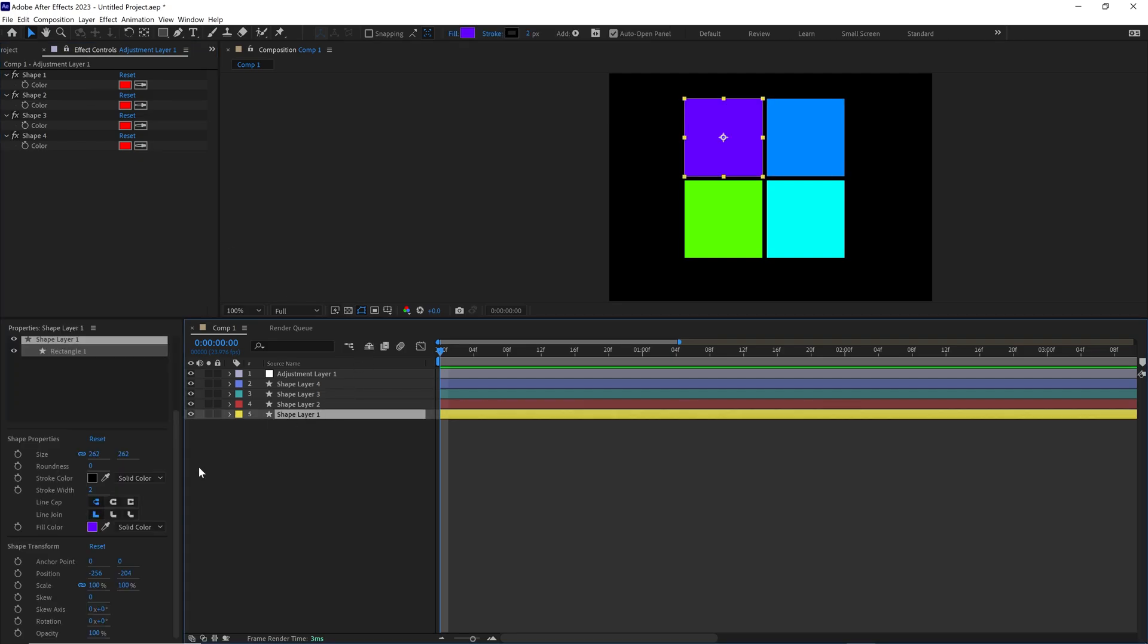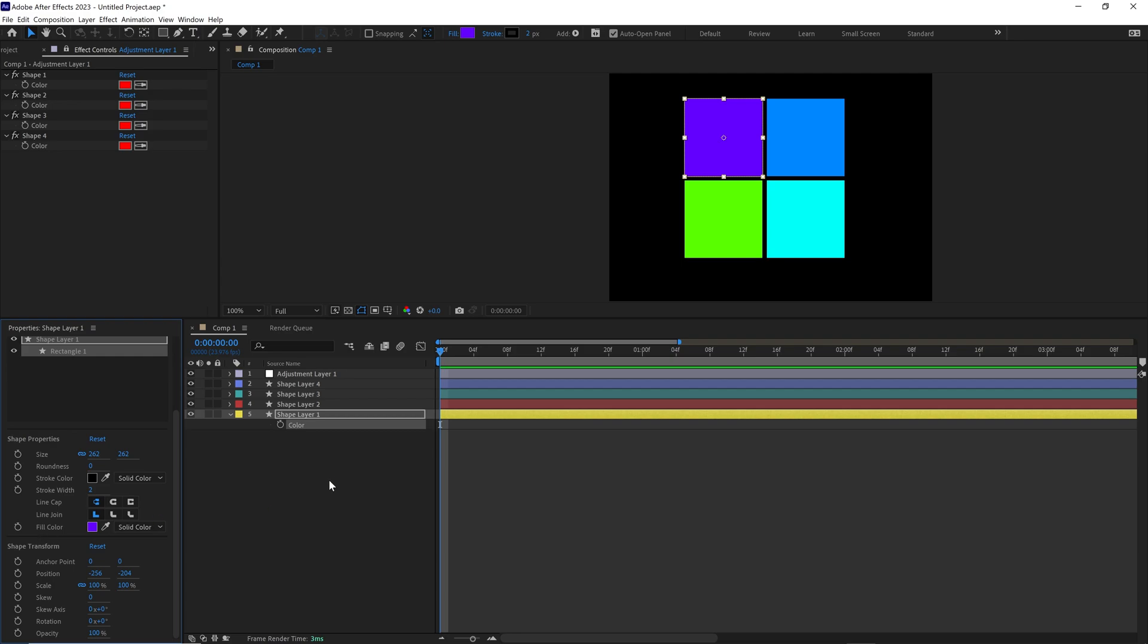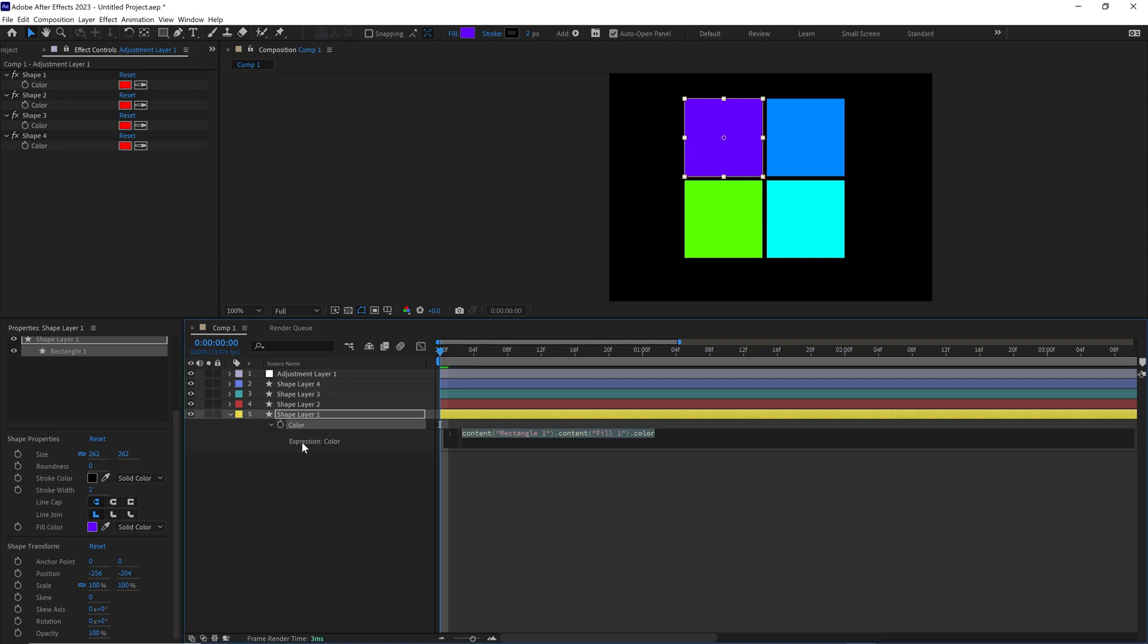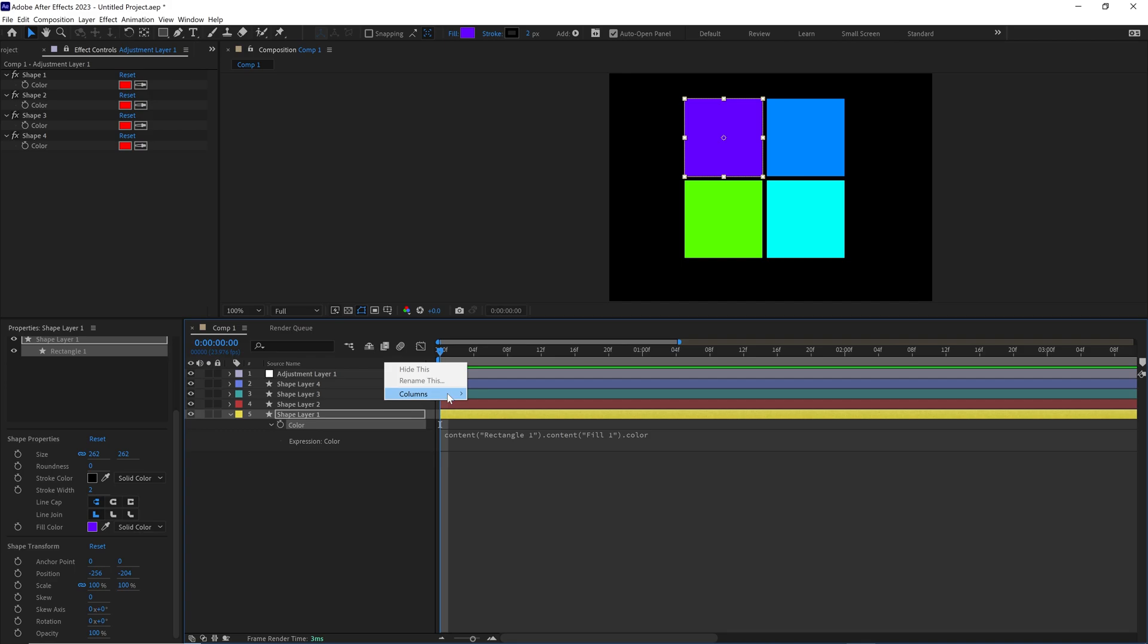Click shape one, alt click this stopwatch right here, or command click on a Mac. And then do the same thing here. Click that, alt click or command click. And we need to pick whip this. So right click in your source panel up here and do your columns.